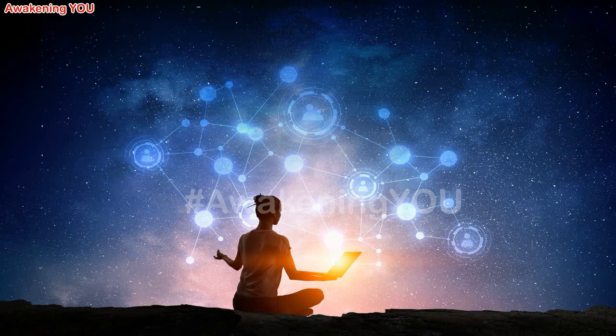We implore you, do not worship us or see us above you. We are all facets of the Creator, just as you are. We wish you to see us as your brothers and sisters on the path, serving our Father or Mother God, just as you are.